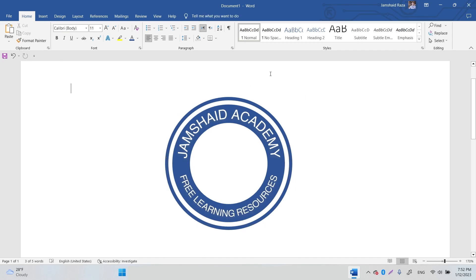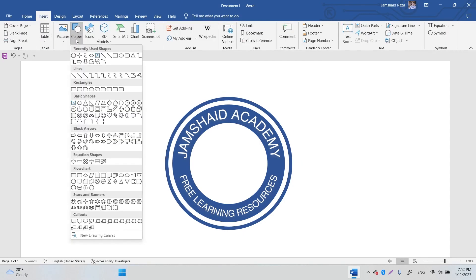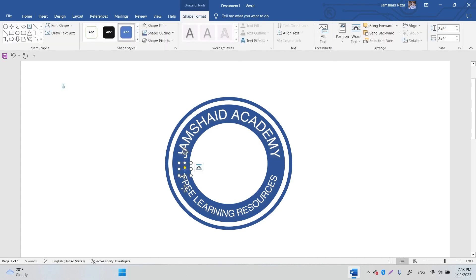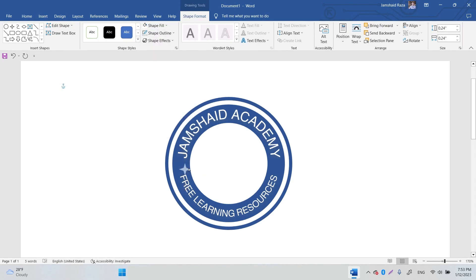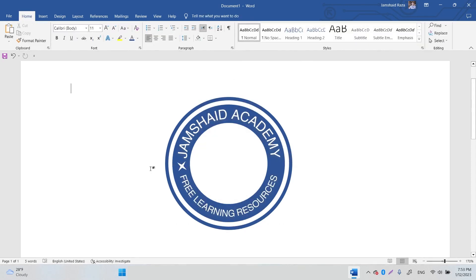To make the logo look better, go to Insert Shapes and find the stars category. Select a star shape and place it on the logo. Change its color to white with no outline. Adjust it a little bit and rotate it 45 degrees — it looks good now.